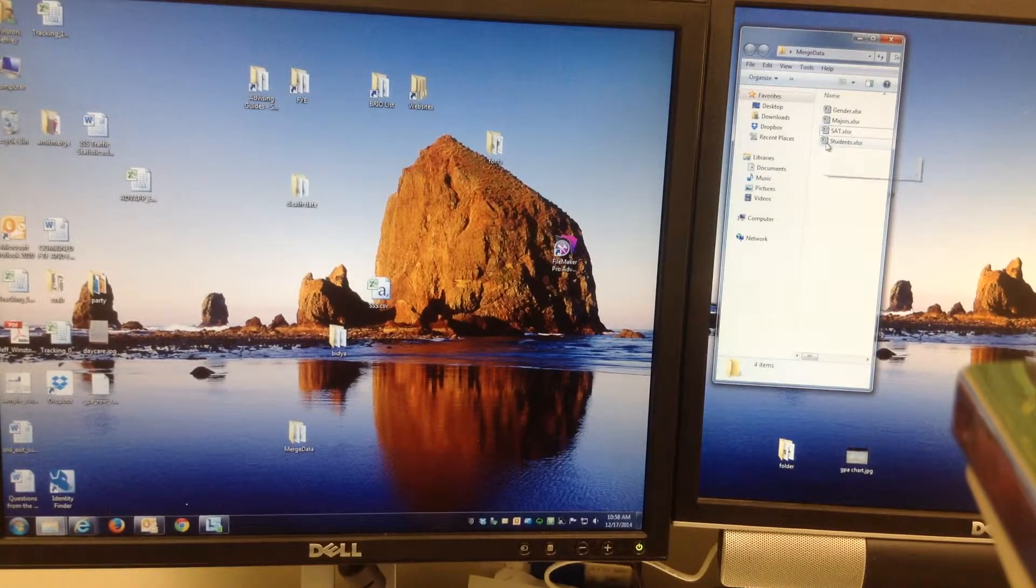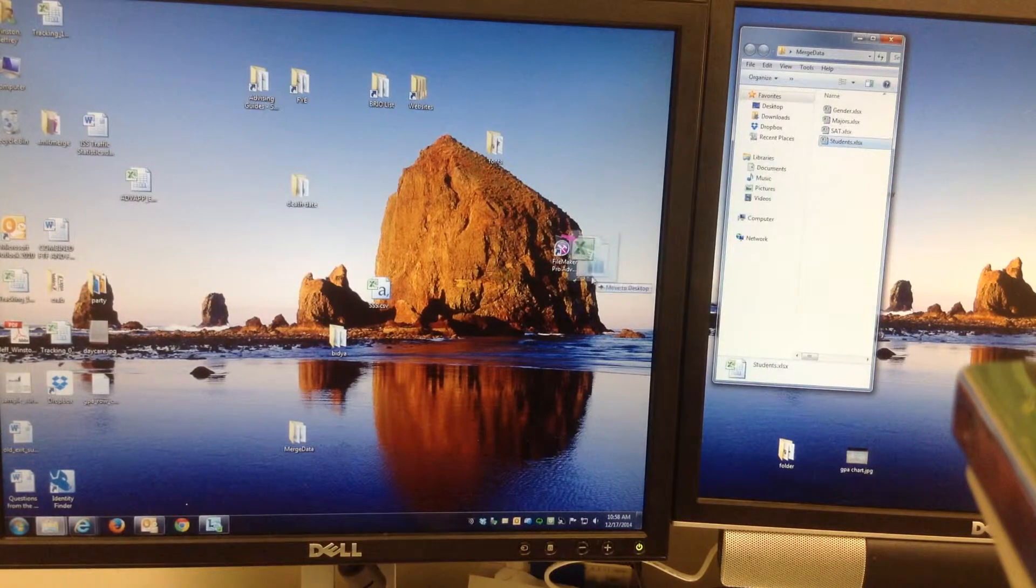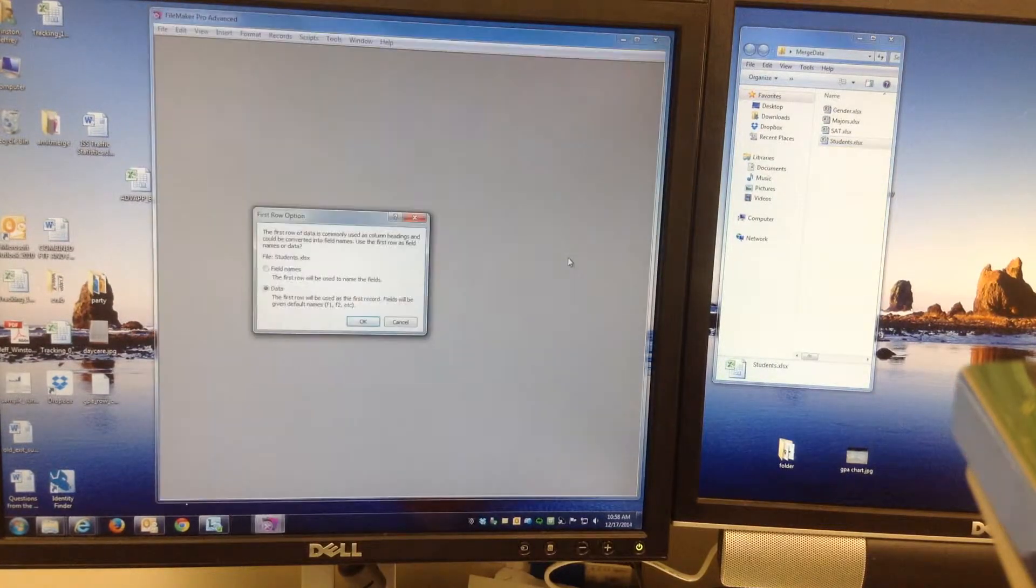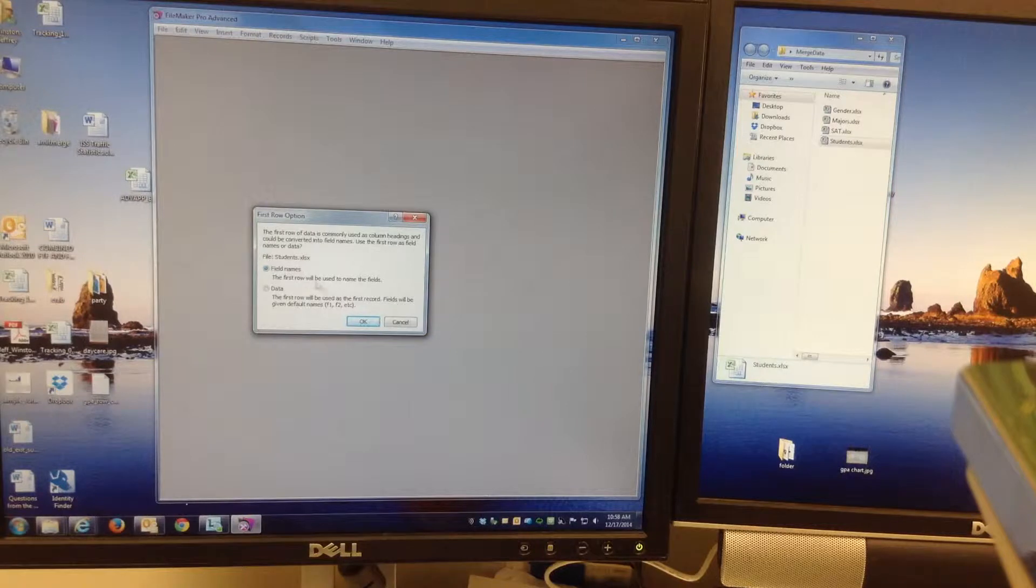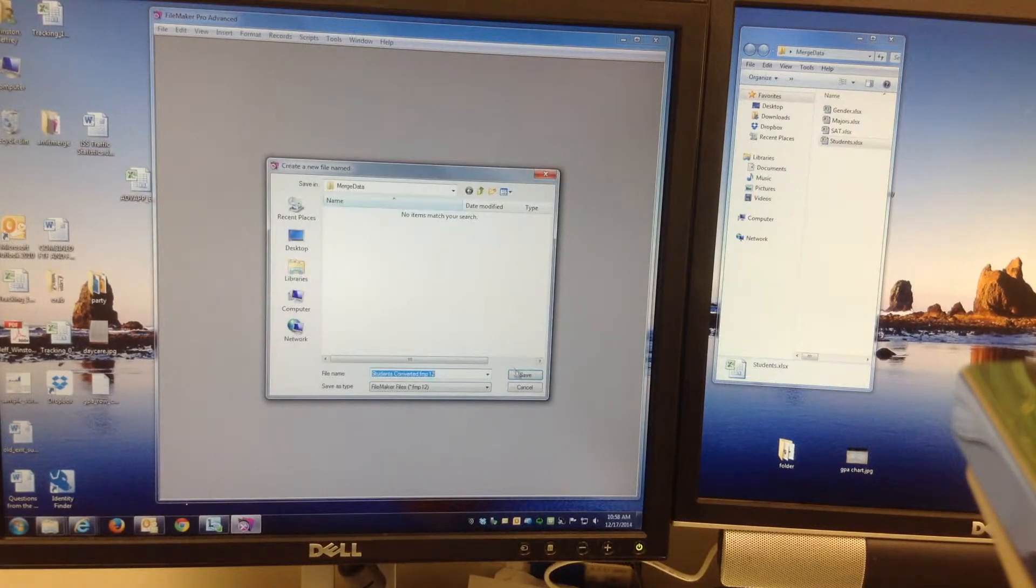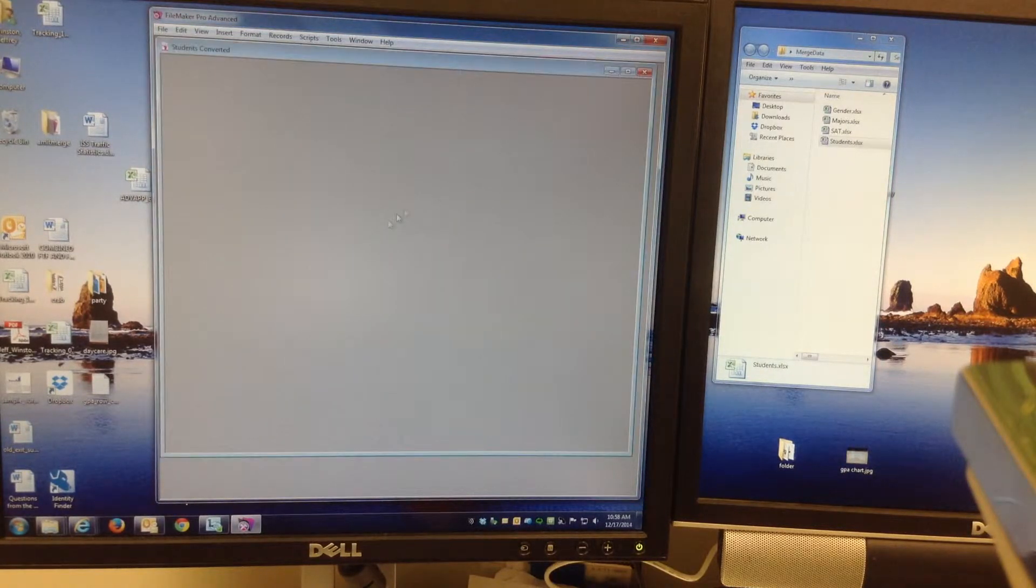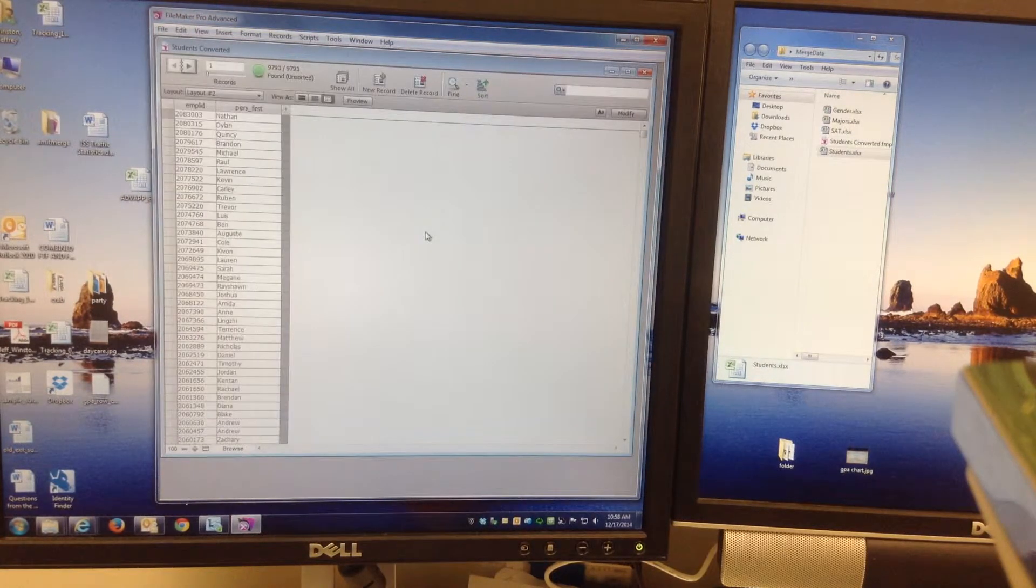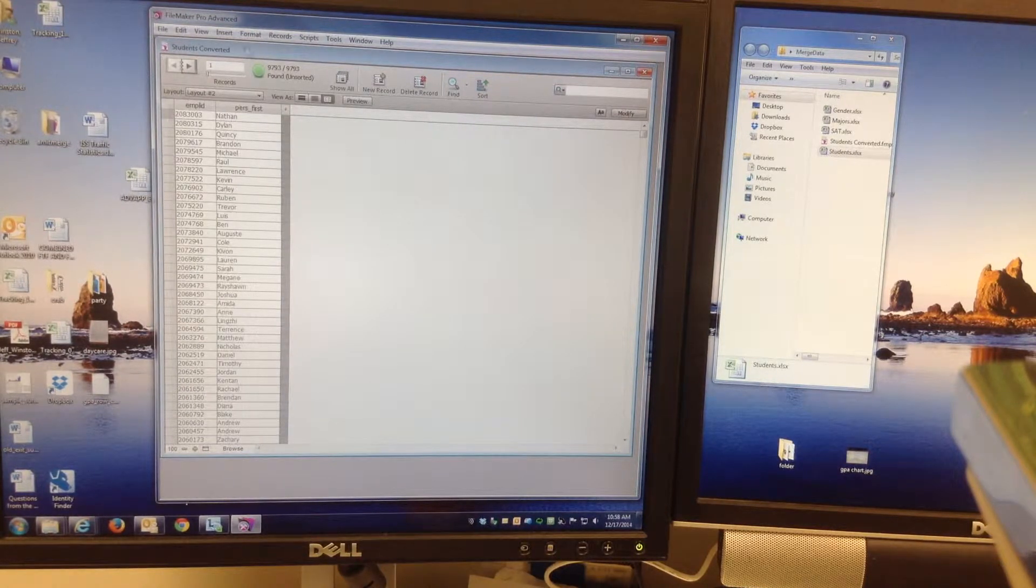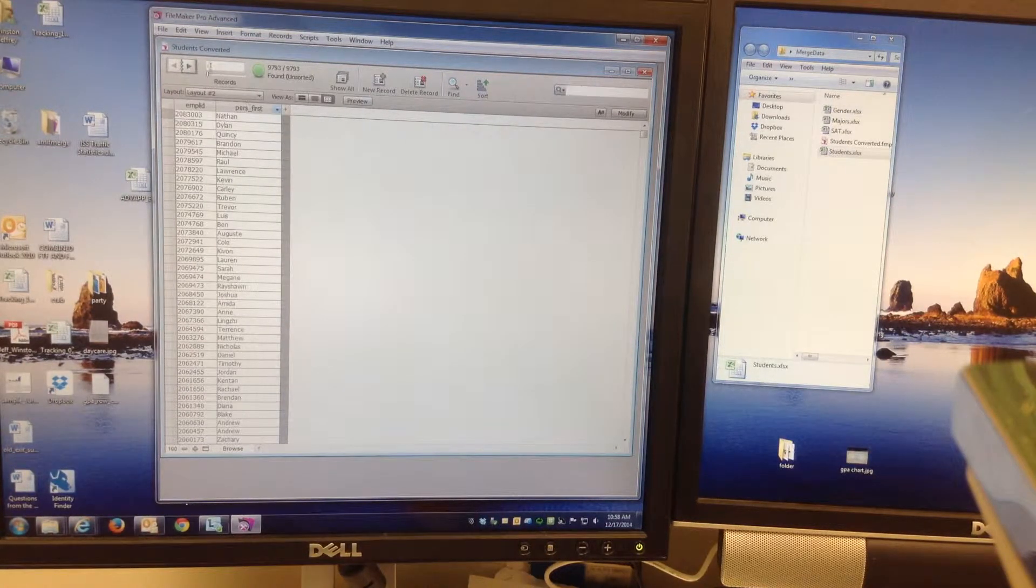The first document is a student ID name. If I just take that and drag it over the FileMaker icon, it automatically opens up a database and makes that database all the data. It takes like one second to make a database with 10,000 records.